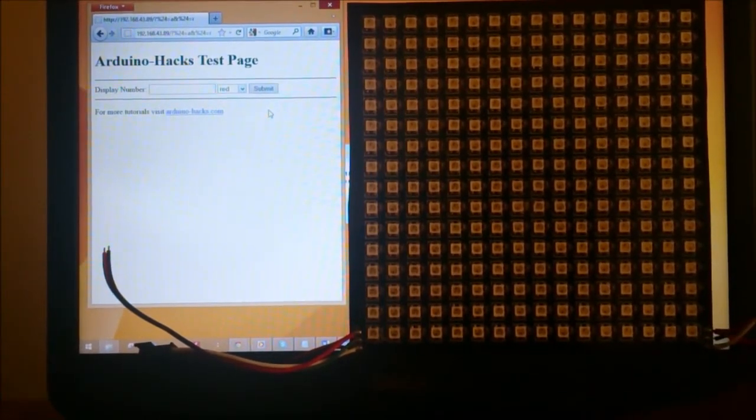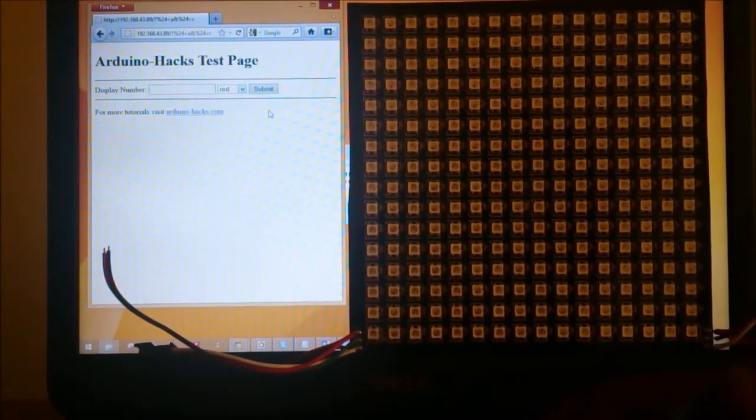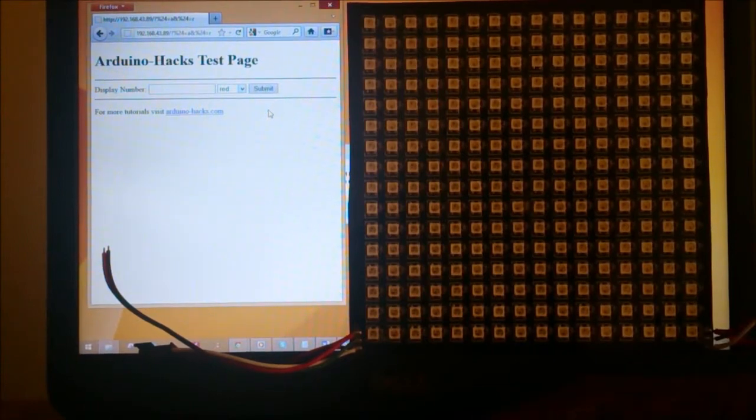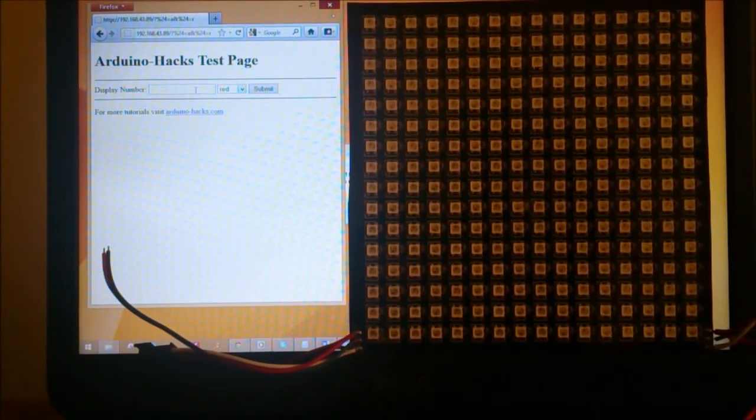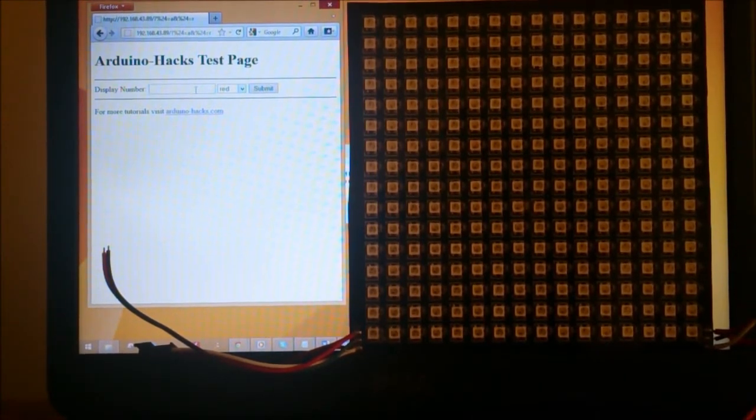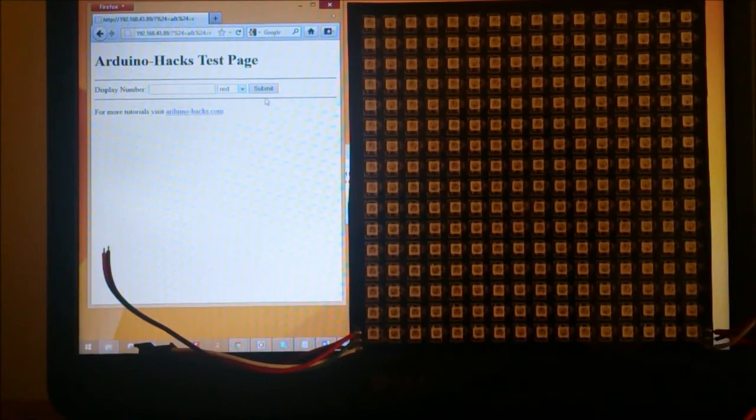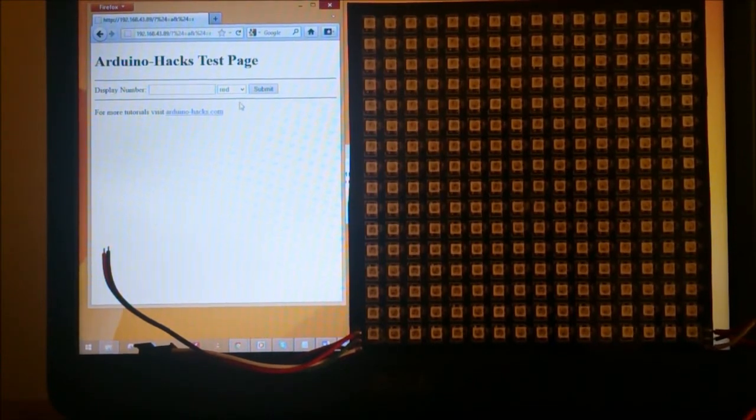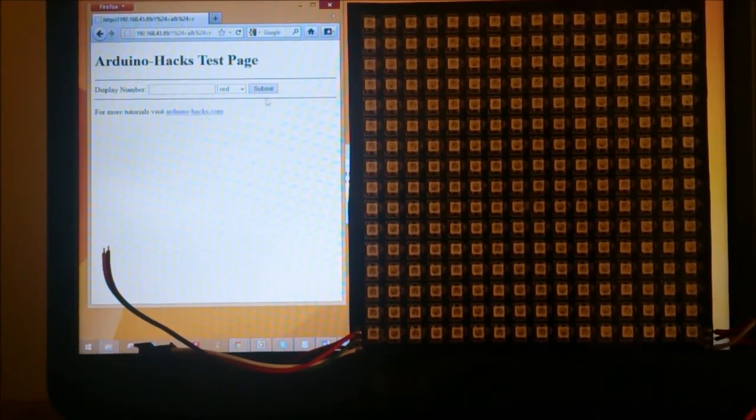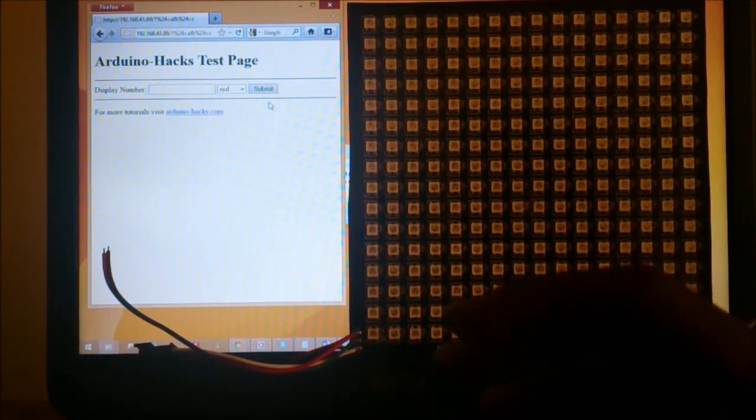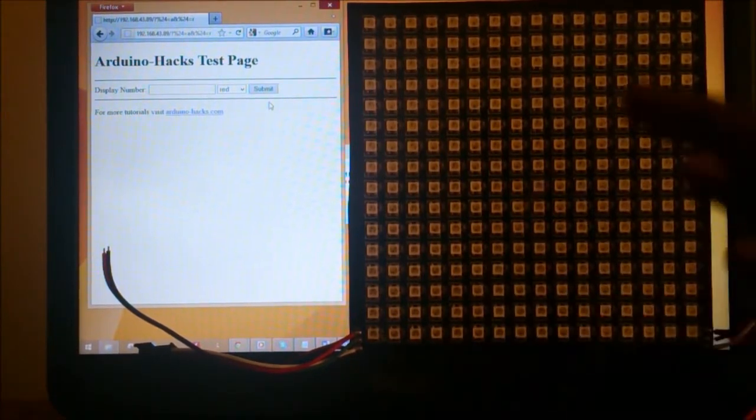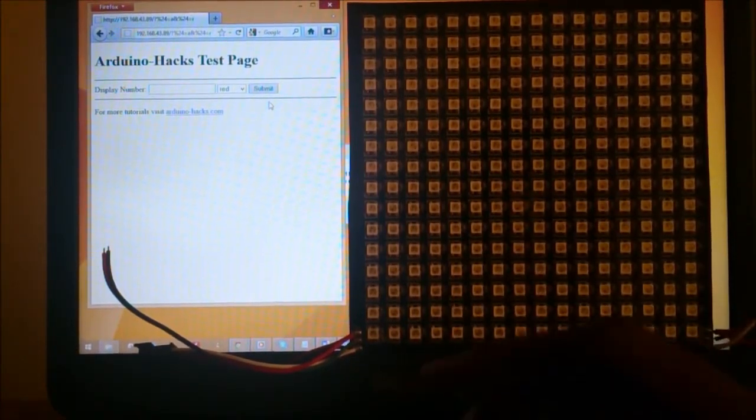There's another mode, which is the automatic mode, where I'm going to enter A into the display number text box and change the color to whatever color I want between red, green, and blue. When I press submit, it's going to count from 0 up to 9. So let's do this.